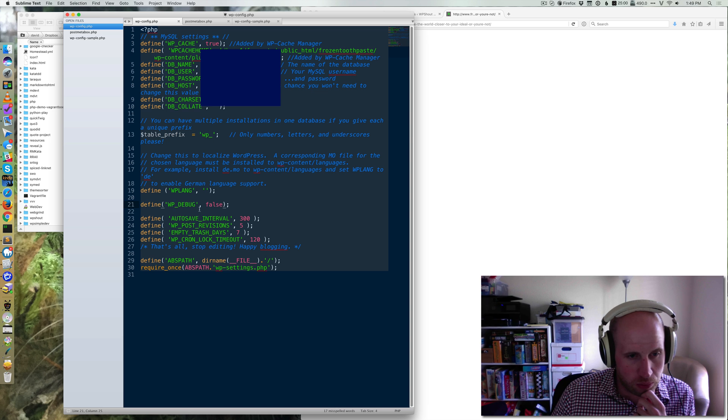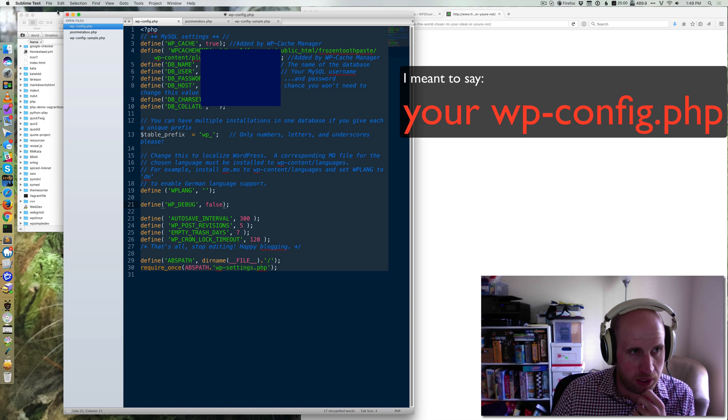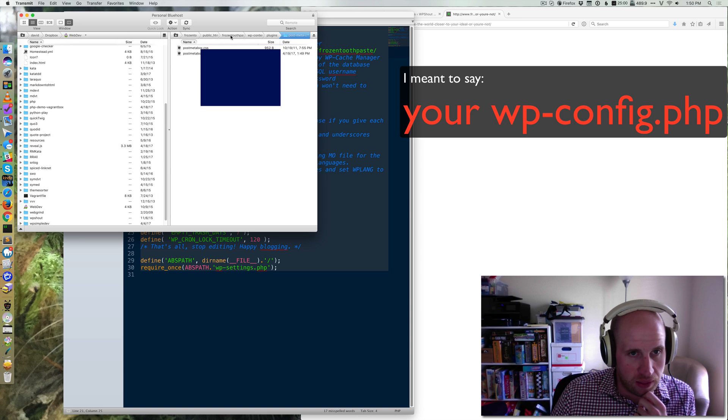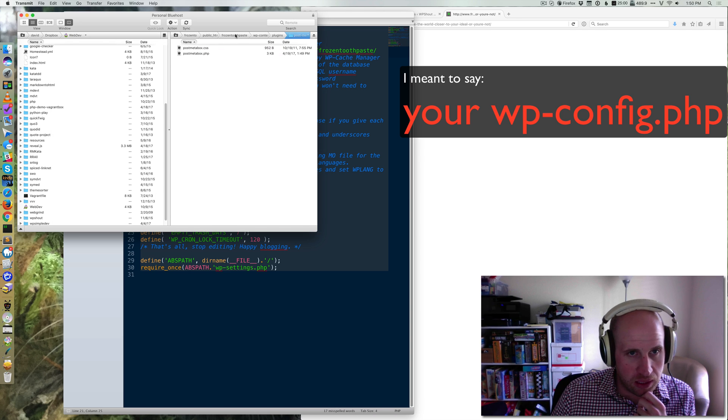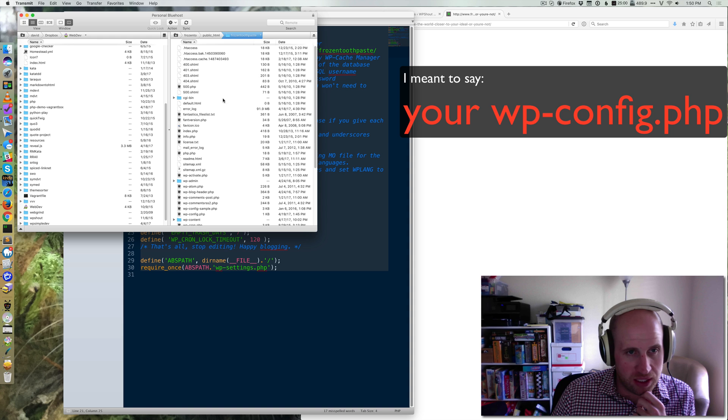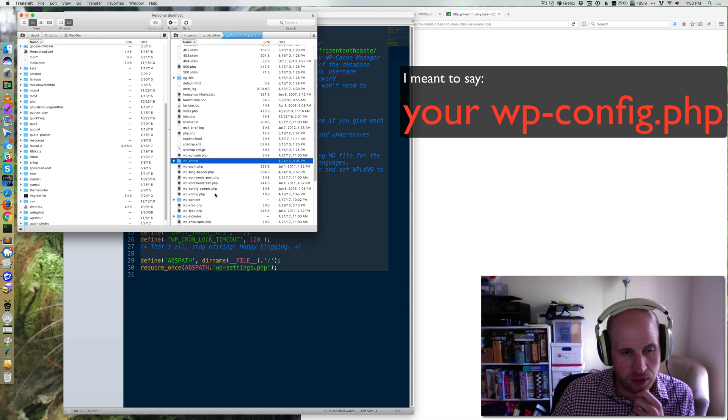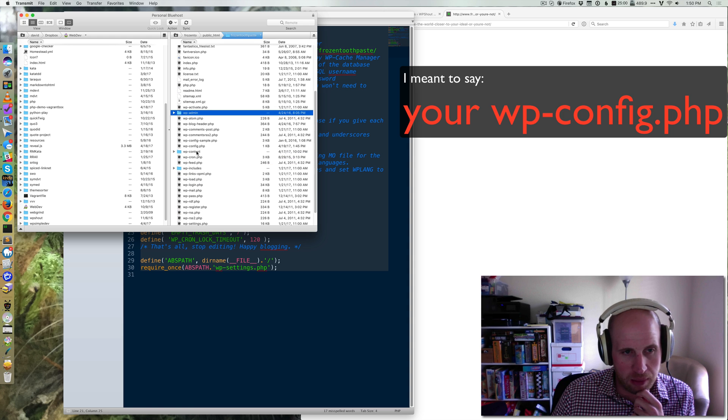The easy thing to do when that happens is to open up your WP debug. That is going to be located in your WordPress folder, the same folder that you've got WP admin and WP content in.